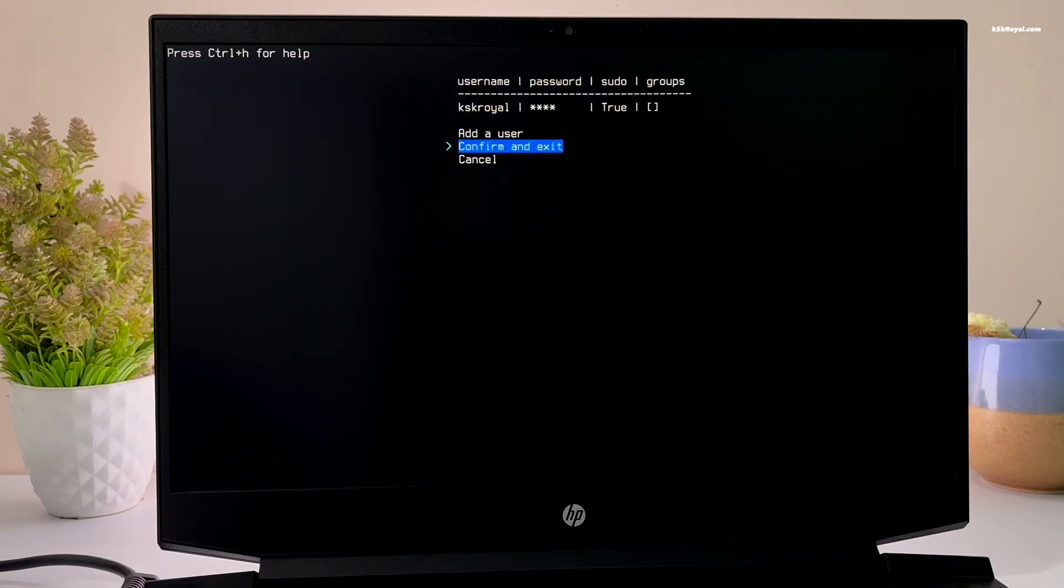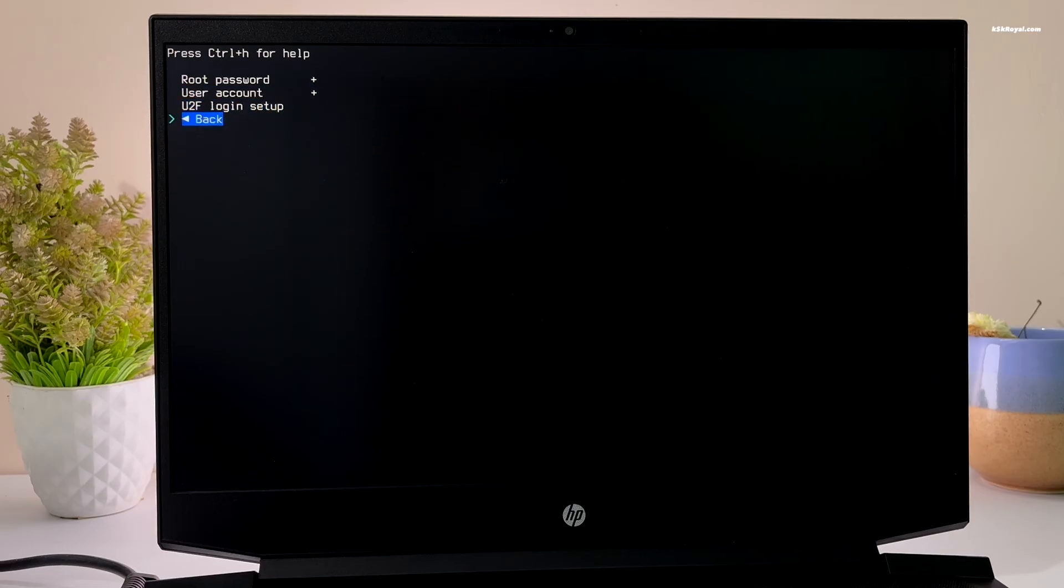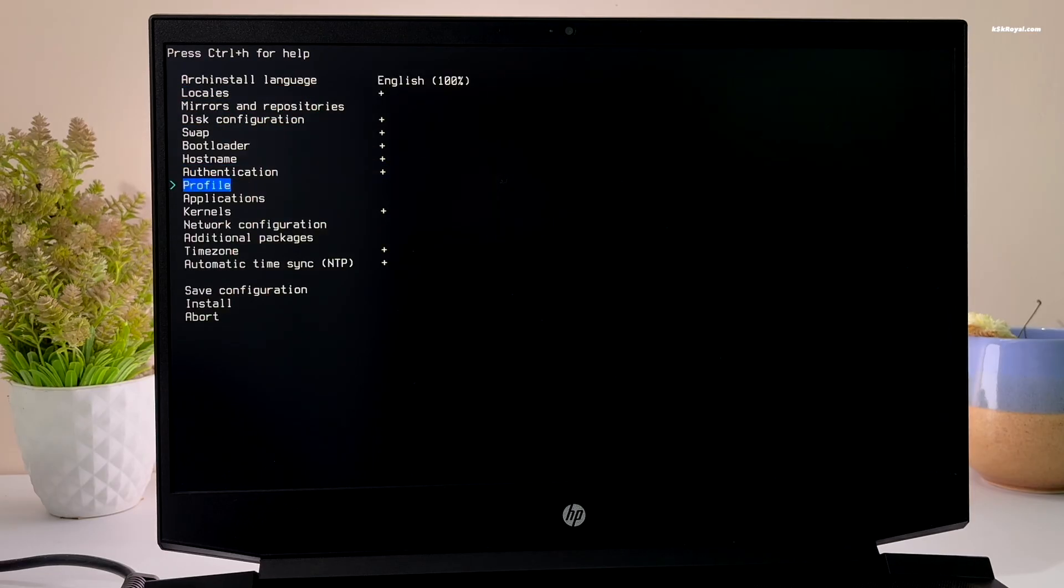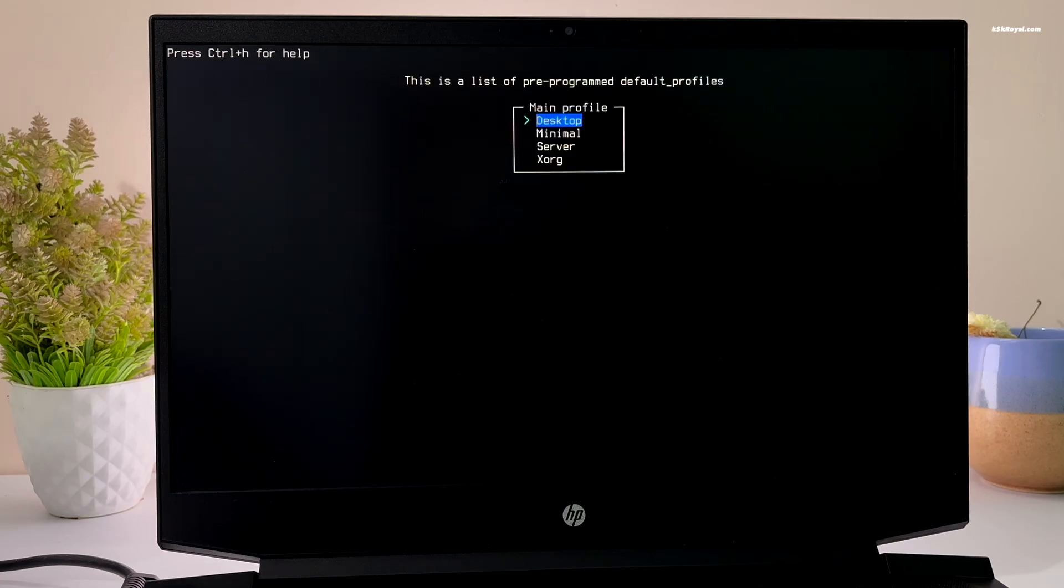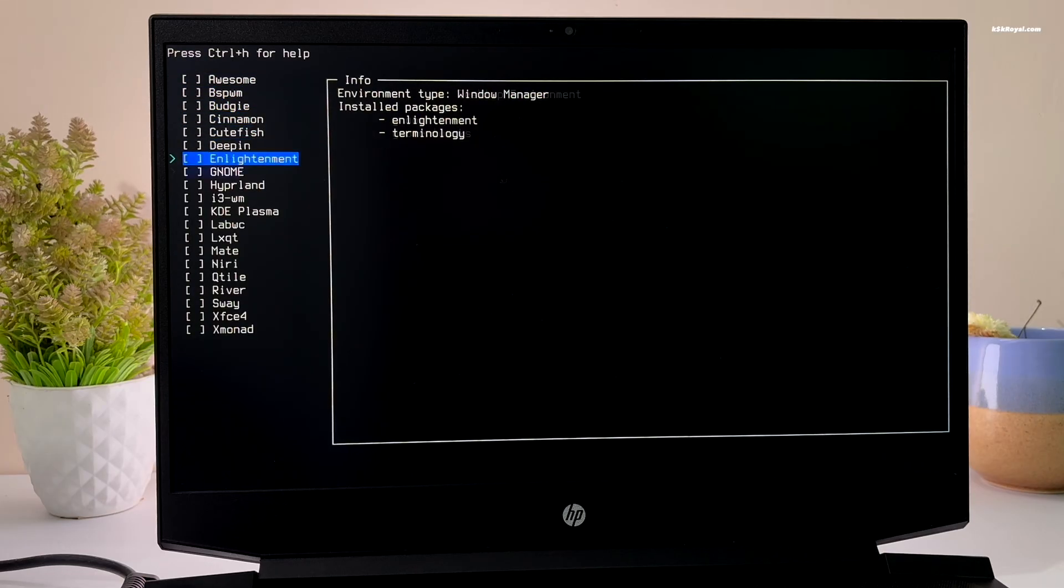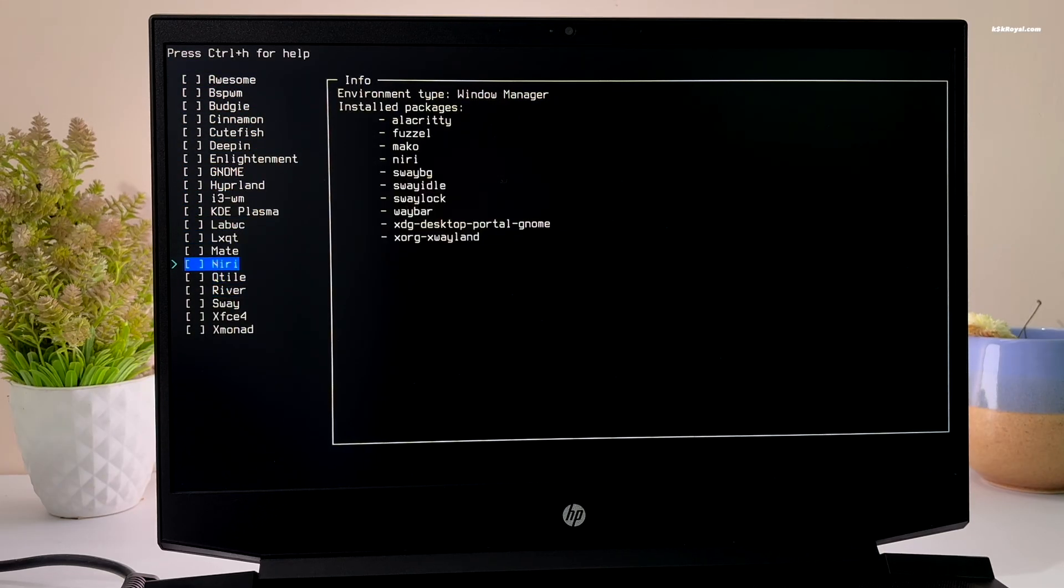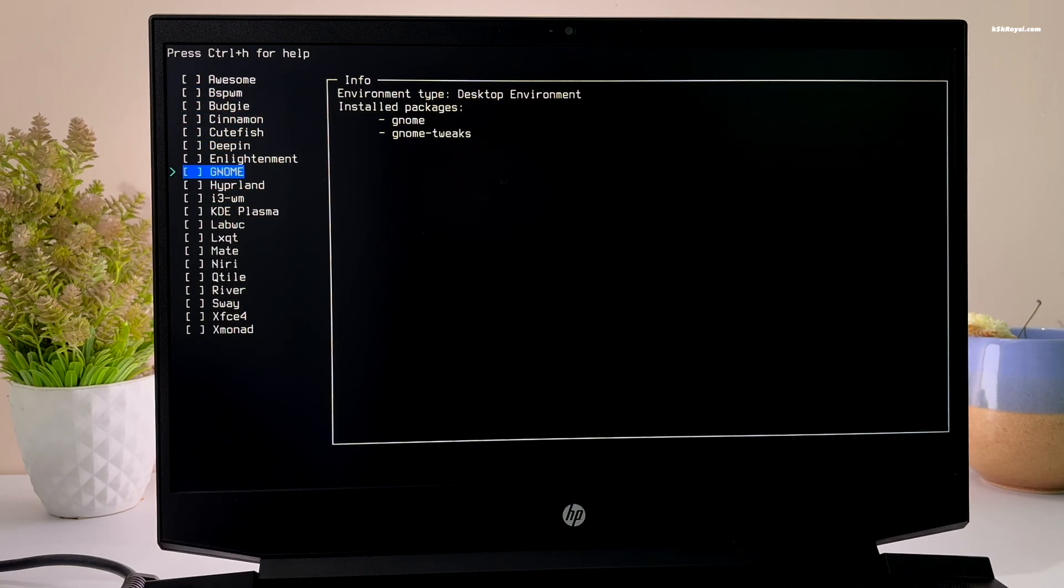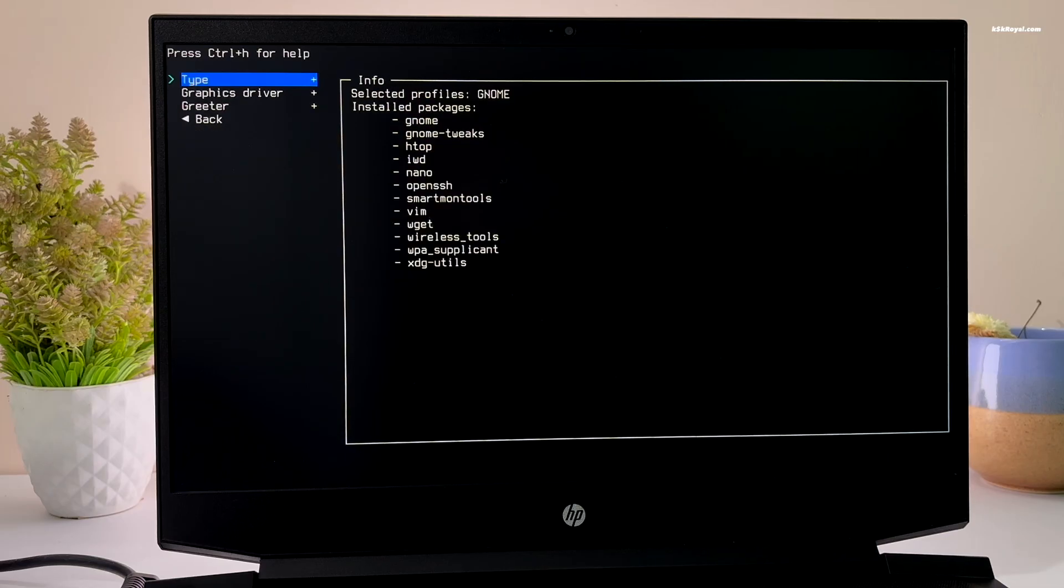Once it's done, scroll down and select confirm and exit. Next time to install the desktop environment. Select profile type and choose desktop. Arch install offers a variety of options, but for this demonstration, I will choose GNOME desktop.